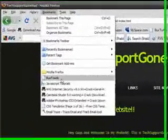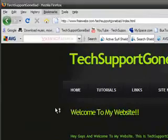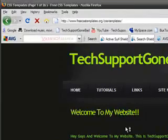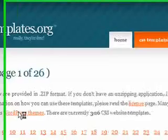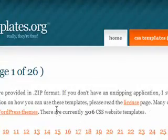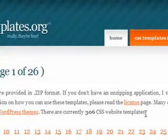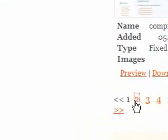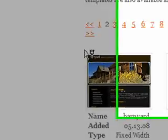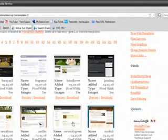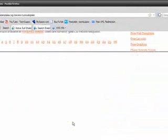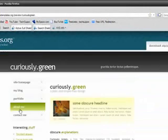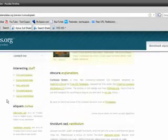The first step to making your own website is to go to free-css-templates.org/css-templates — the link will be in the video description. There are currently 306 CSS website templates, so go ahead and choose any of them. Make sure it looks nice because this template is going to be what your website looks like. I'm going to choose something simple called Curiously Green.